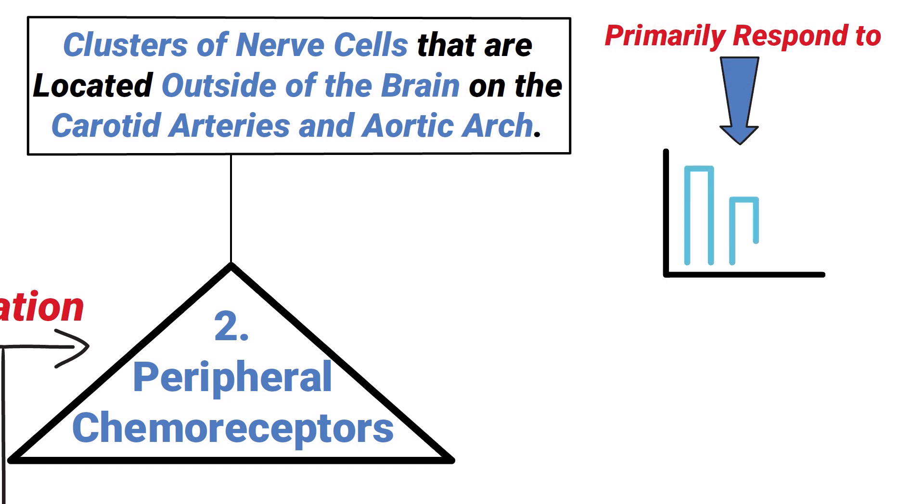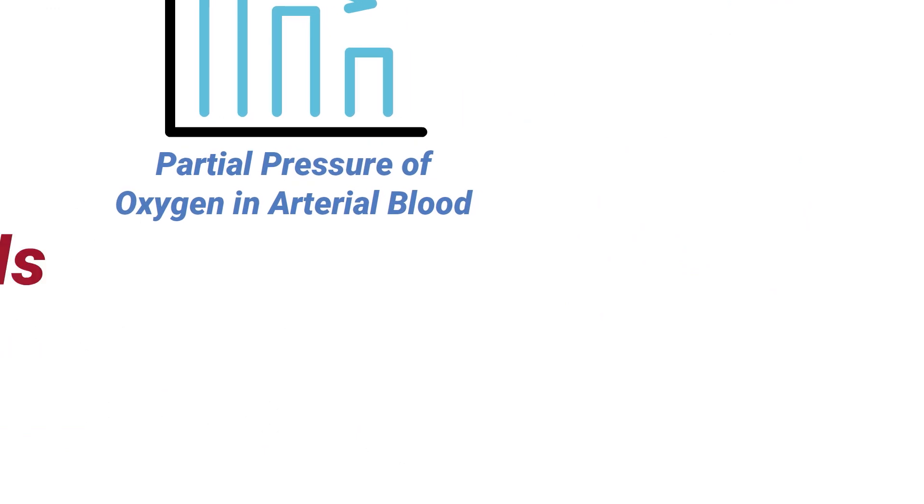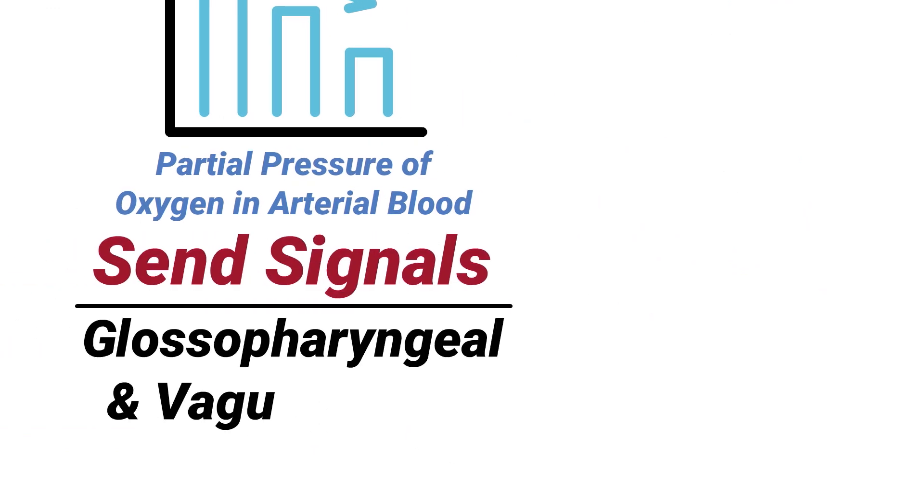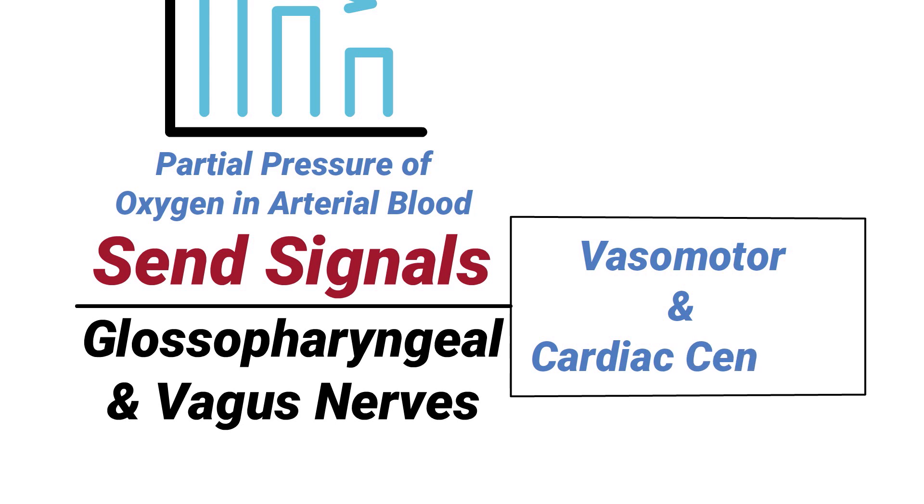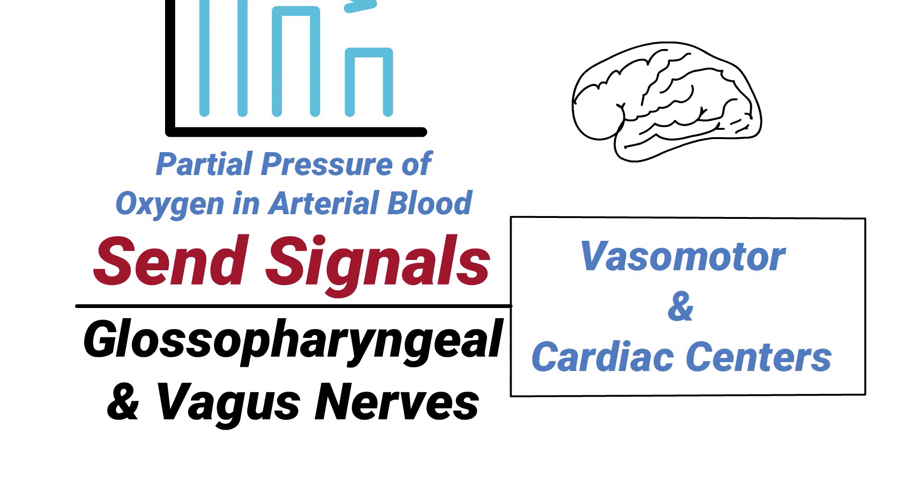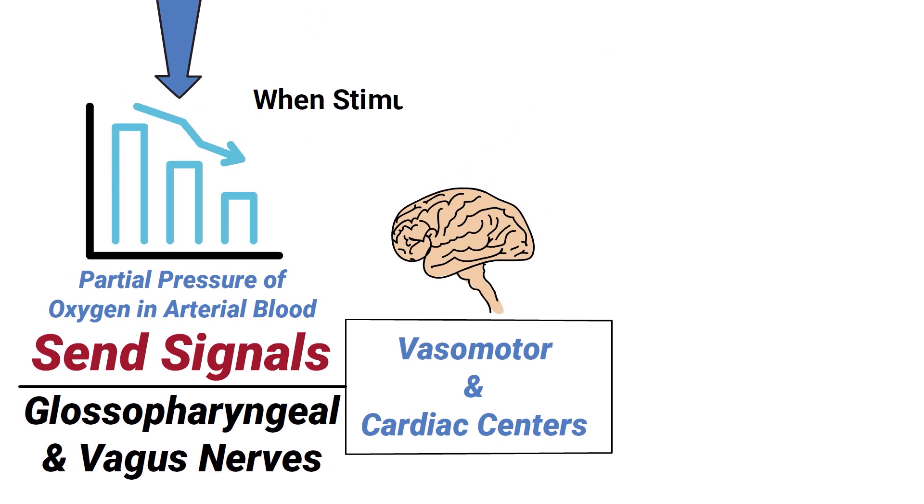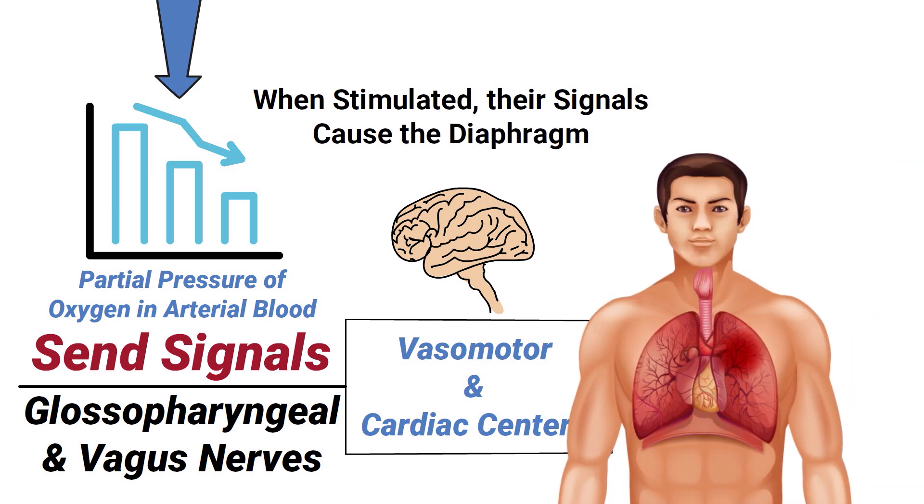They send signals through the glossopharyngeal and vagus nerves to the vasomotor and cardiac centers in the brain. When stimulated, their signals cause the diaphragm to breathe faster and deeper in order to take in more oxygen and blow off more CO2.